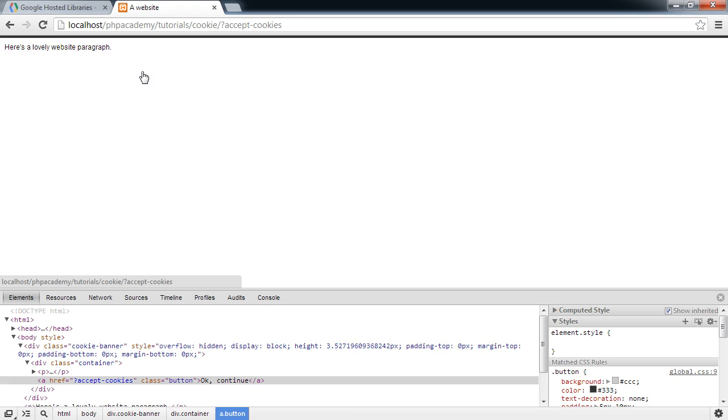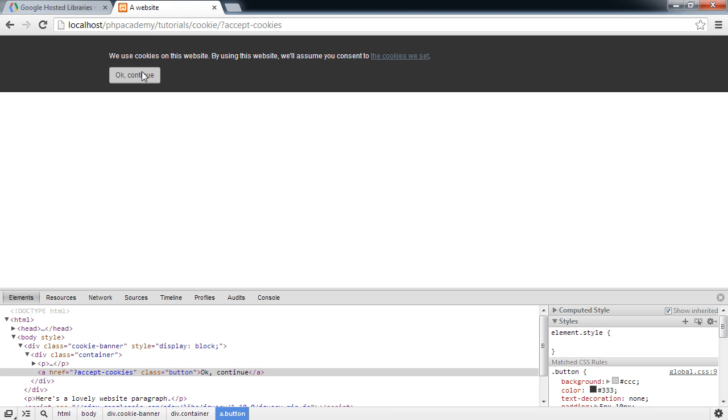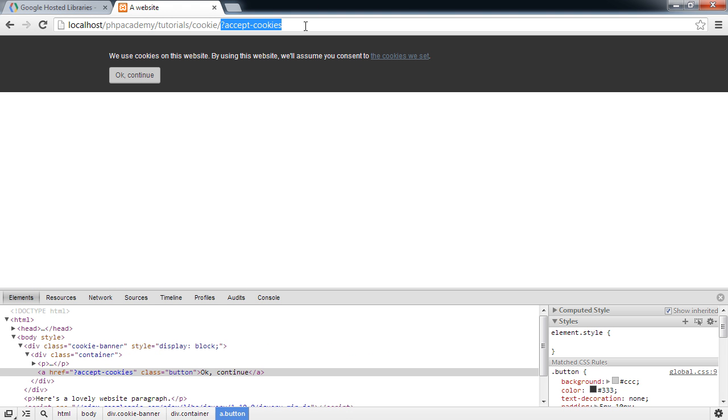But OK continue doesn't actually do anything. It appends this query string onto the URL, but we're not actually handling anything with PHP yet. So in the next part of the video, we will be actually doing the PHP side of stuff and allowing this cookie banner to be gotten rid of.